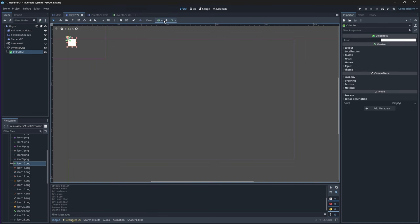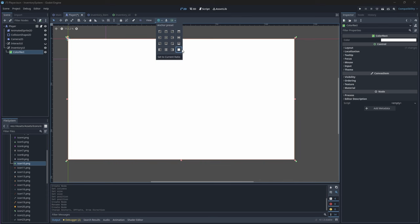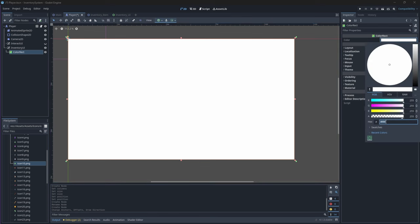To this node also add a new ColorRect node. We want to change its anchor preset to be full rect because we want our inventory screen to take up the entire space of our window. We'll also change its color to a dark green.